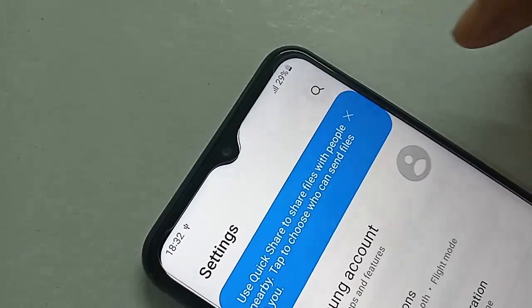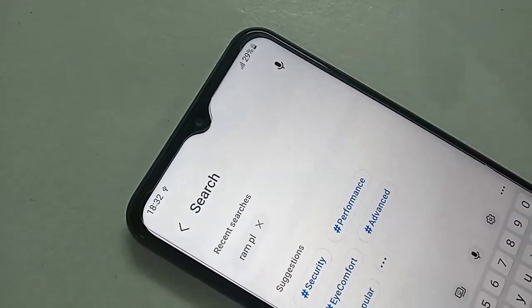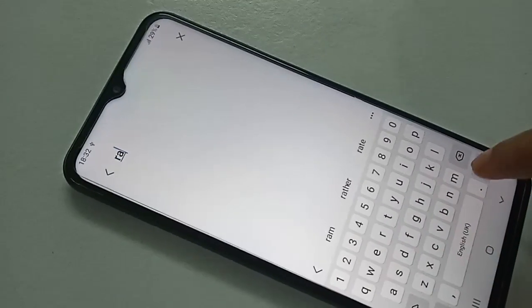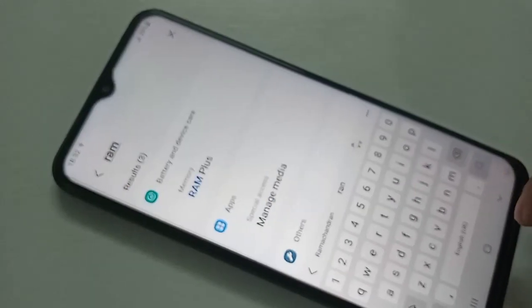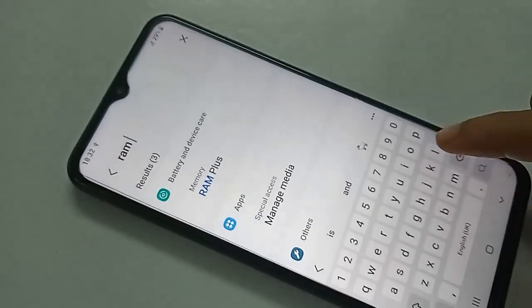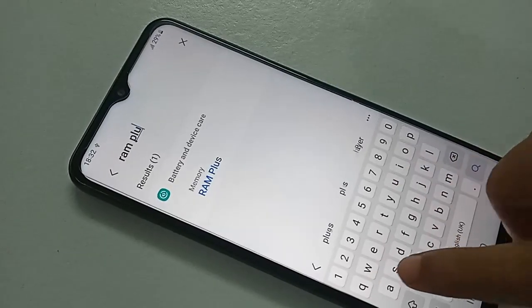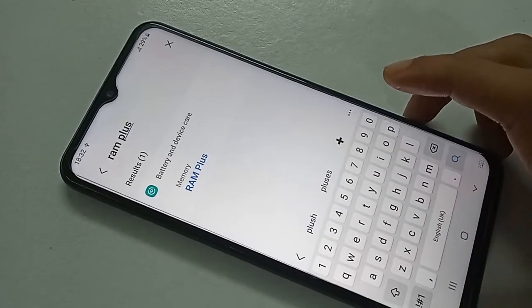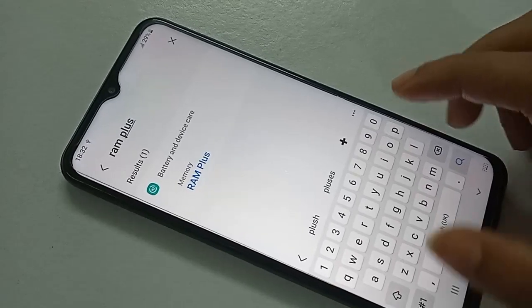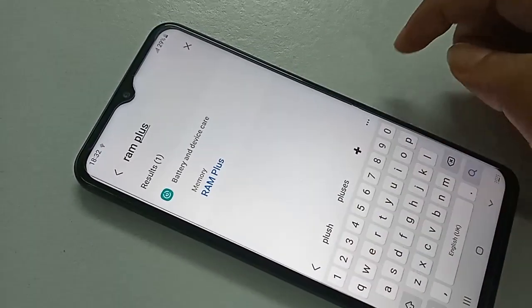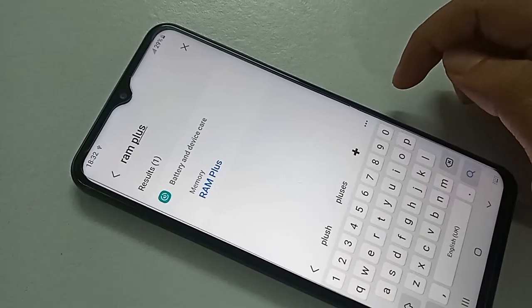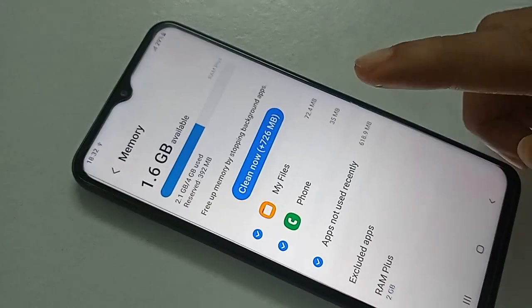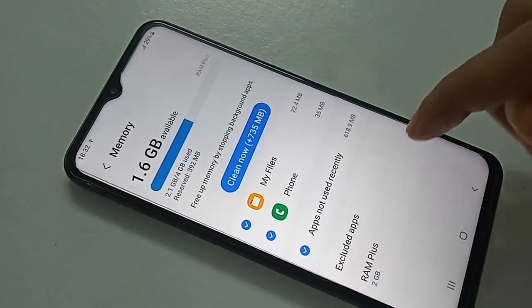Type "RAM Plus" in the search box. You'll see an option called RAM Plus — click on it. After clicking, you'll be presented with more options, and you'll see the RAM Plus option again.